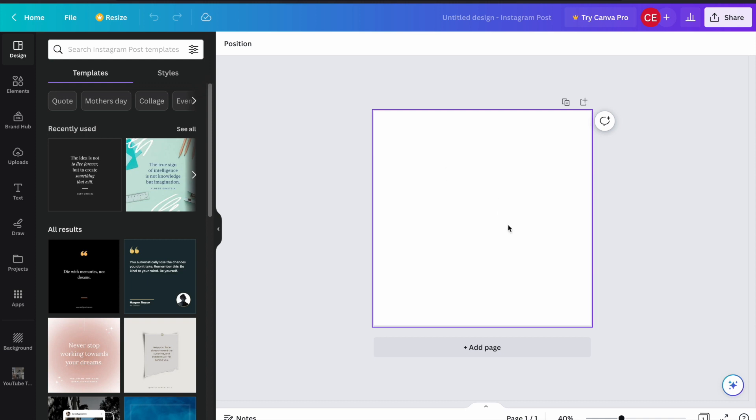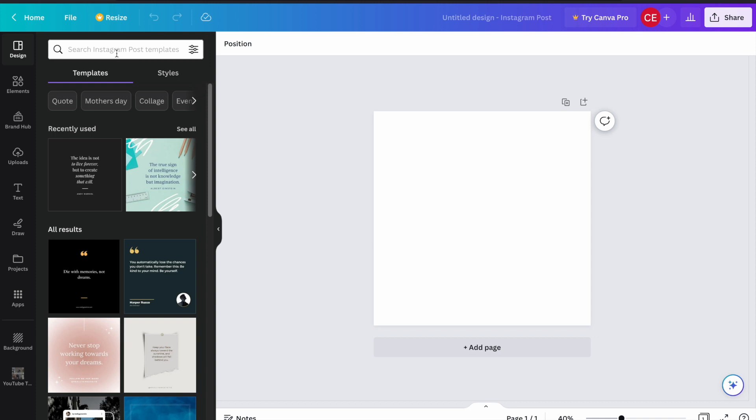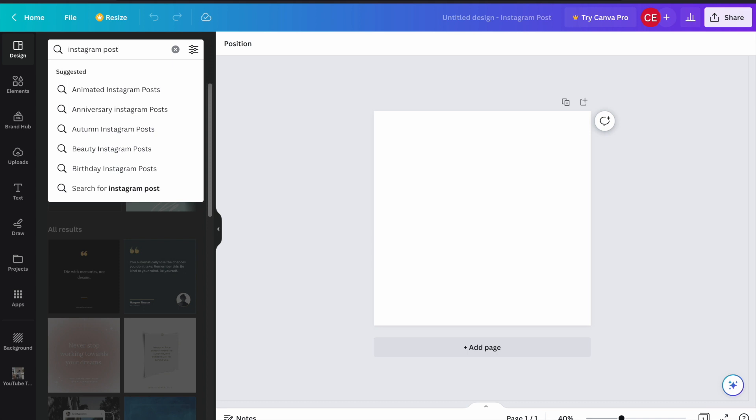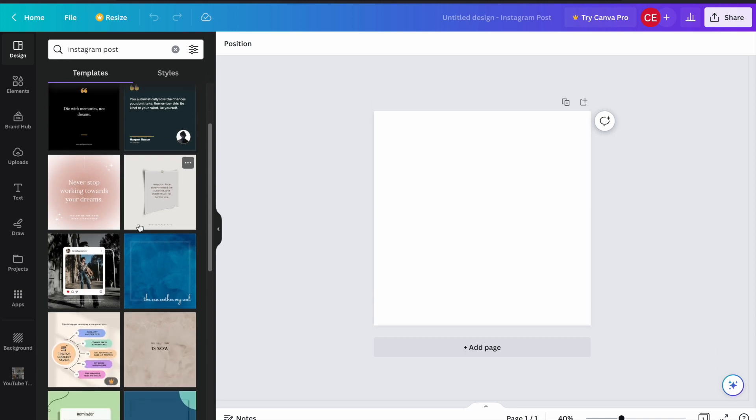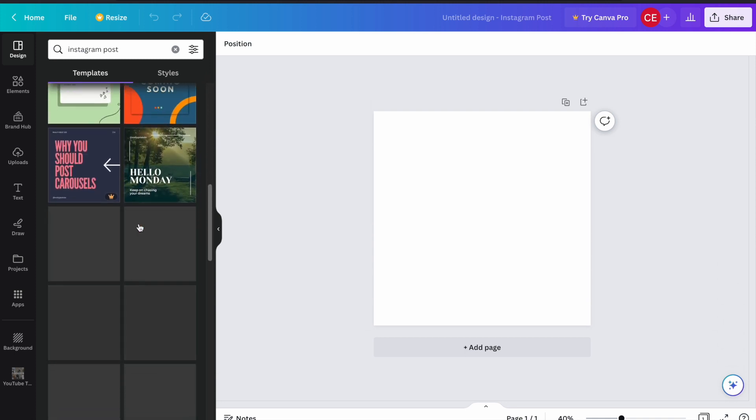Here you can easily start creating your designs. But if you need some ideas, then you can use the Canva template library. Let's write Instagram post and search it. As you can see, Canva gives us many different template options that you can use.